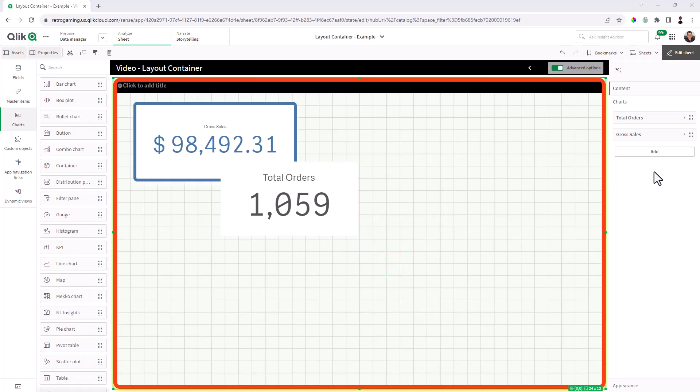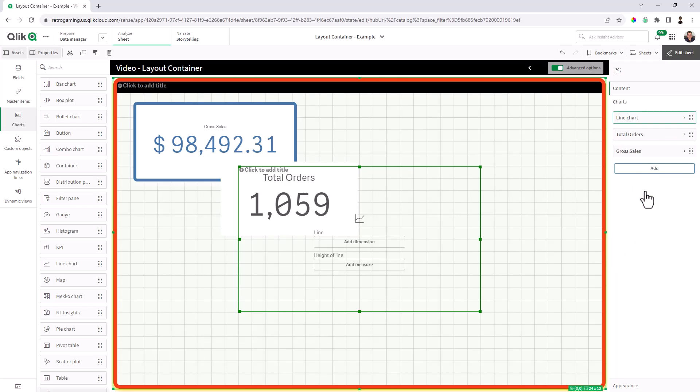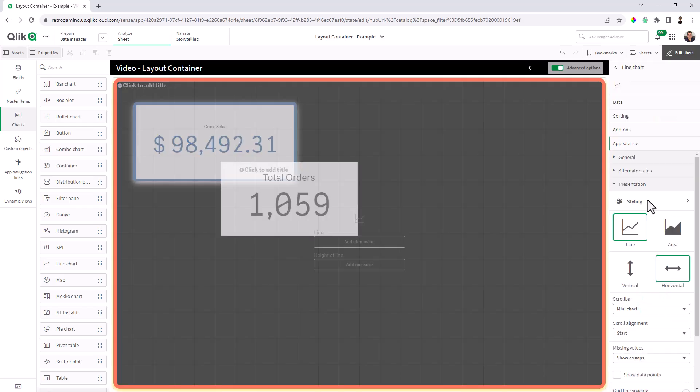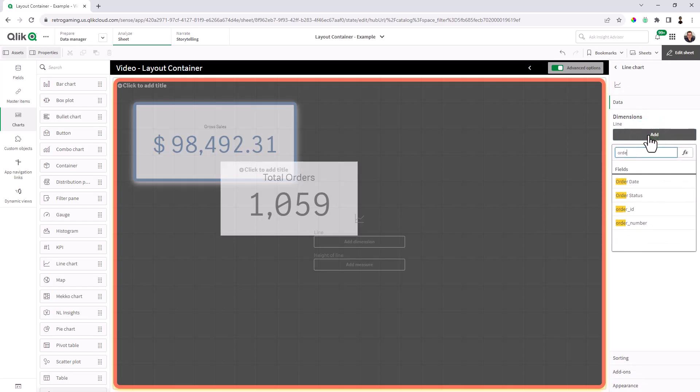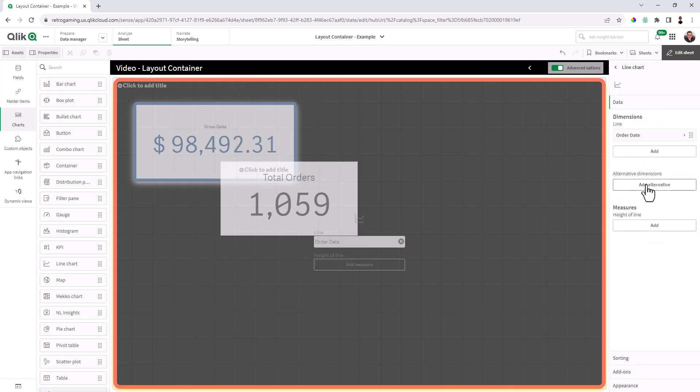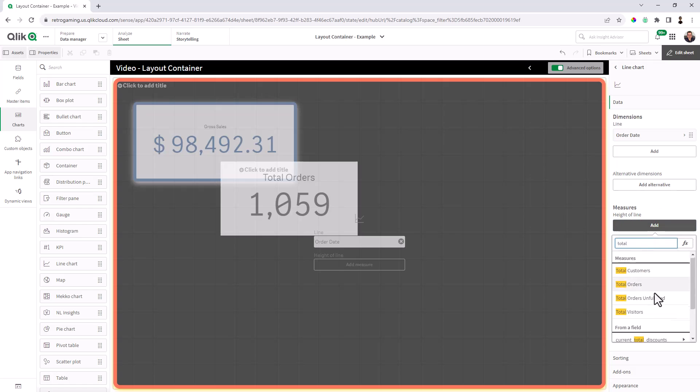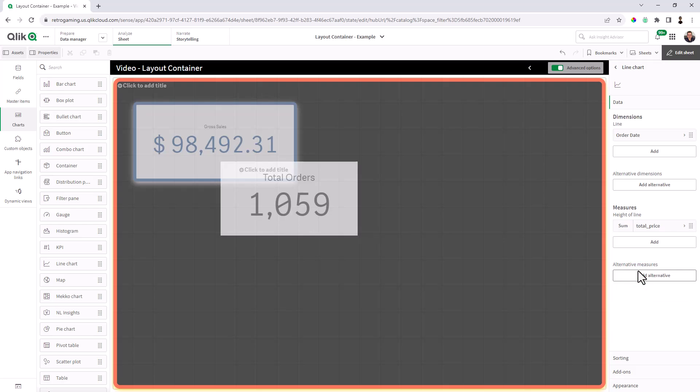Okay, so let's add a fresh chart here. We're going to look for a line chart, edit the properties of the line chart, go to data. And the dimension here is going to be order date. And the measure here is going to be total price.